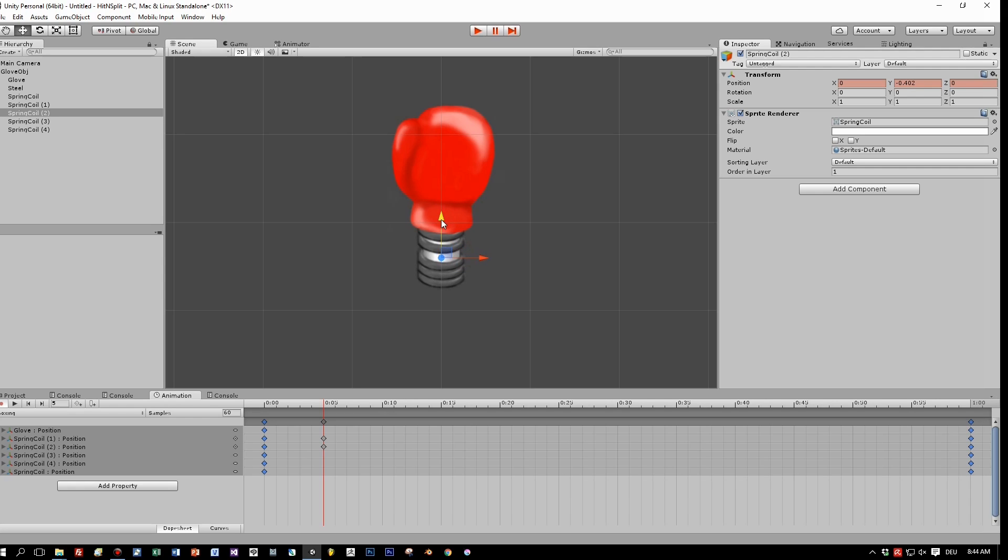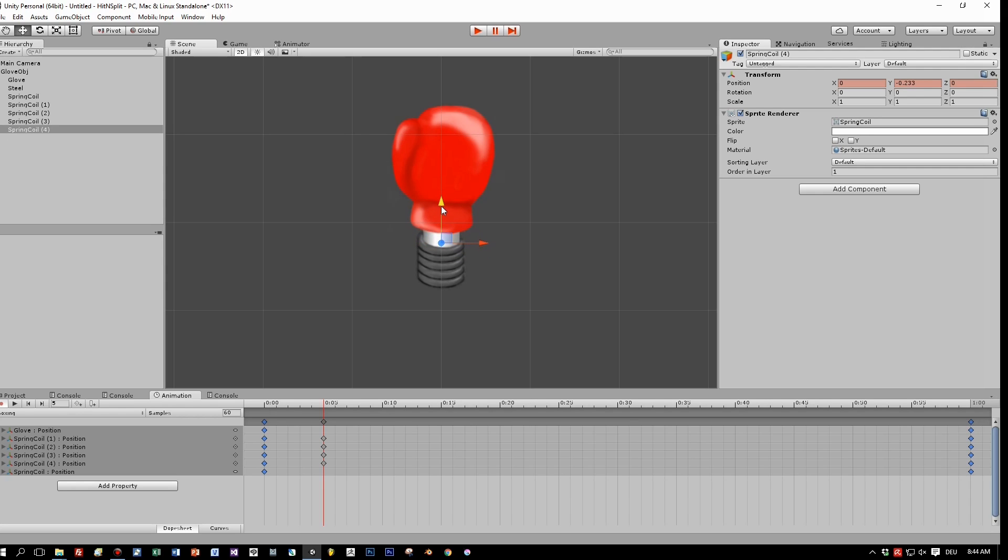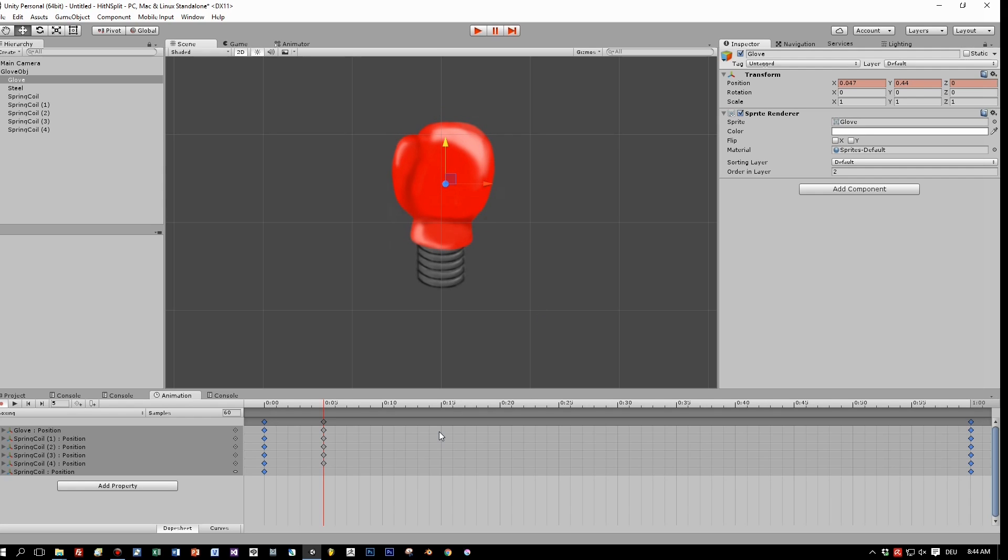So you can see when we move one ring that a new keyframe in the animation view is generated for the new position. Also move the glove a little bit down, and this is the first animation step.